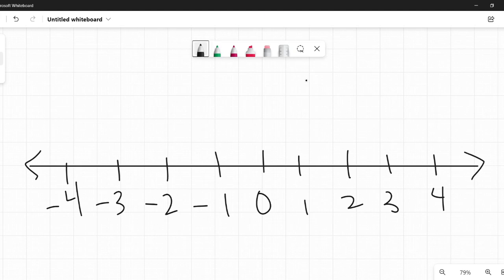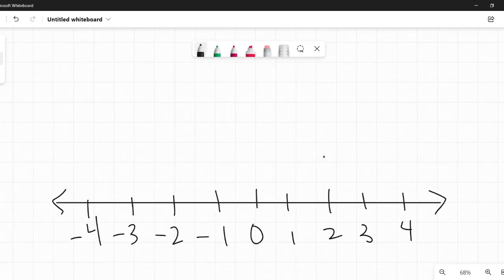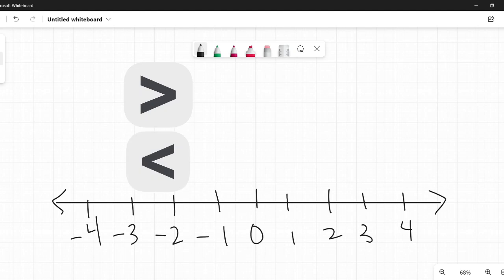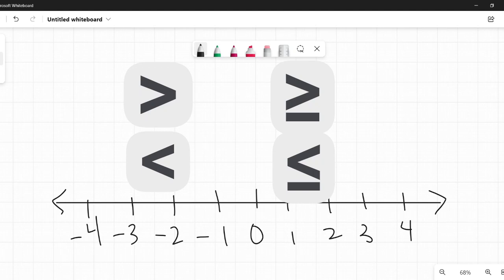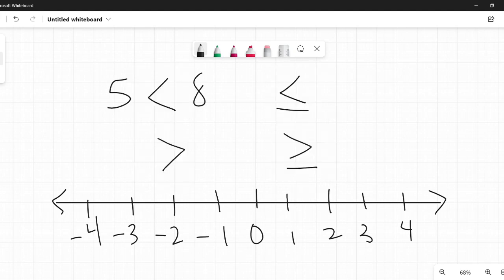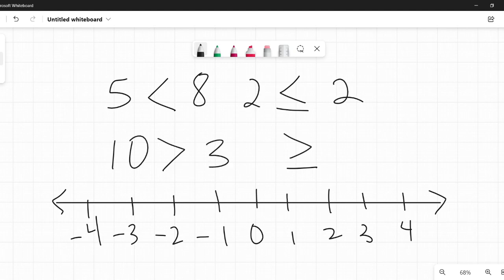Now, what is an inequality? They use the greater than sign, the less than sign, the greater than or equal to sign, or the less than or equal to sign. They're used to compare numbers, or variables and numbers. So if I was comparing numbers, I could say 5 is less than 8, 10 is greater than 3, 2 is less than or equal to 2, and 4 is greater than or equal to 1. Those are all true statements.